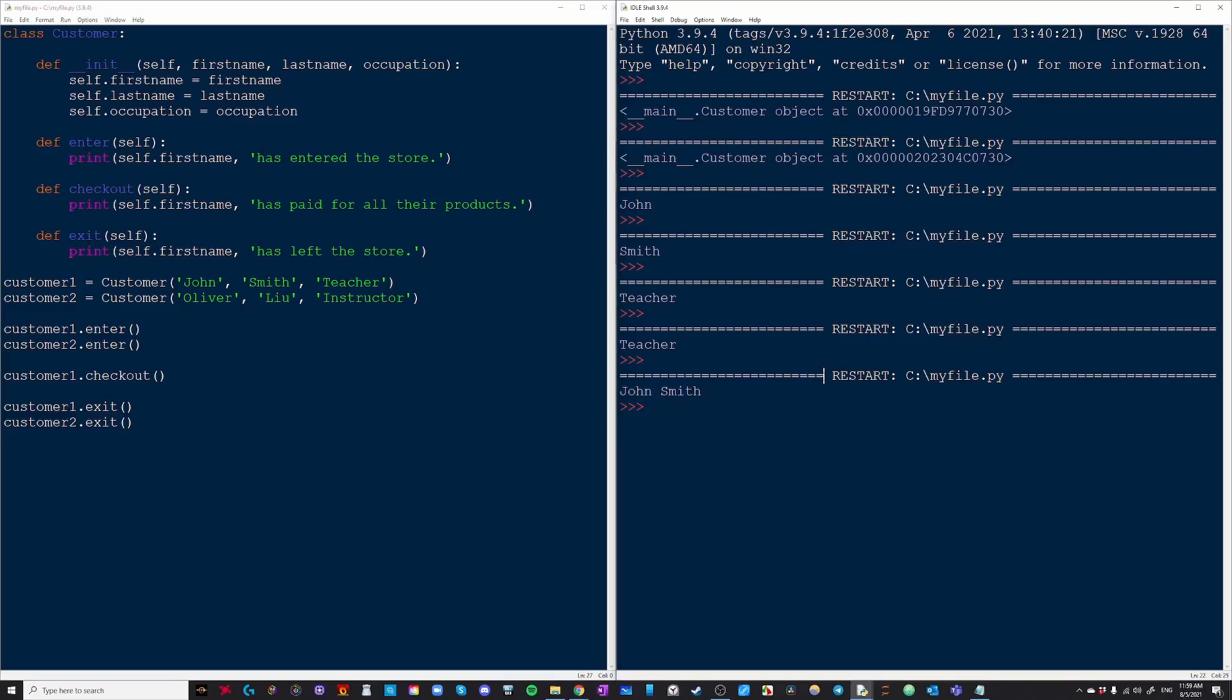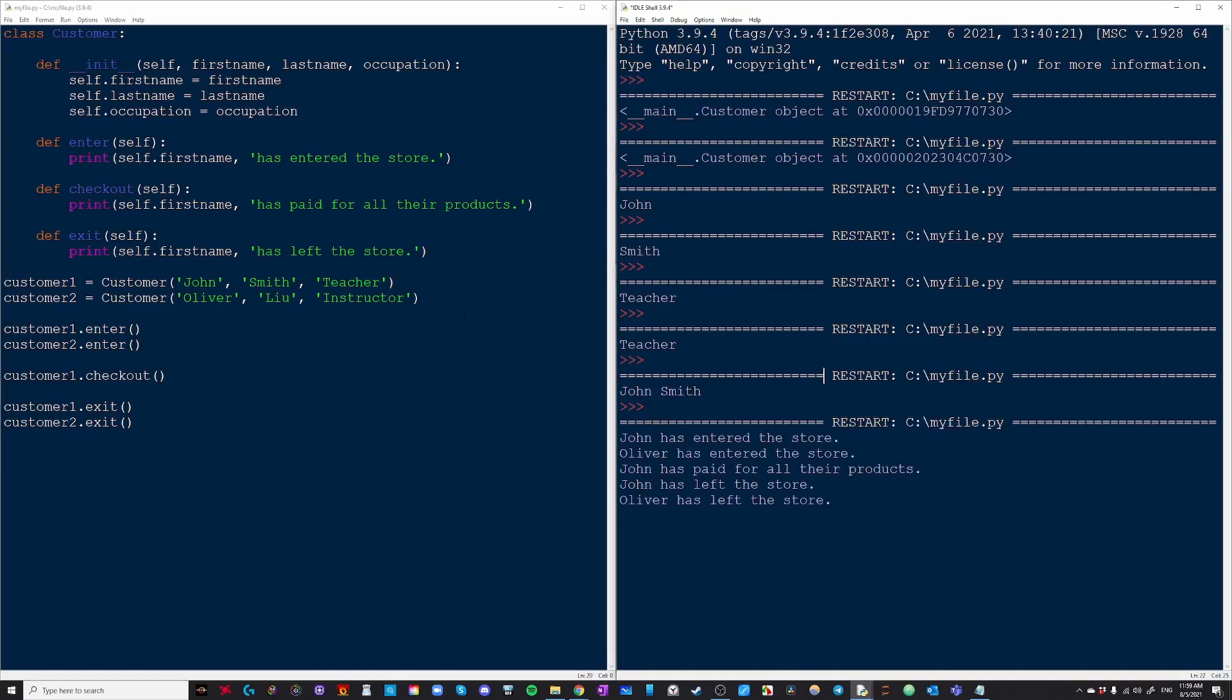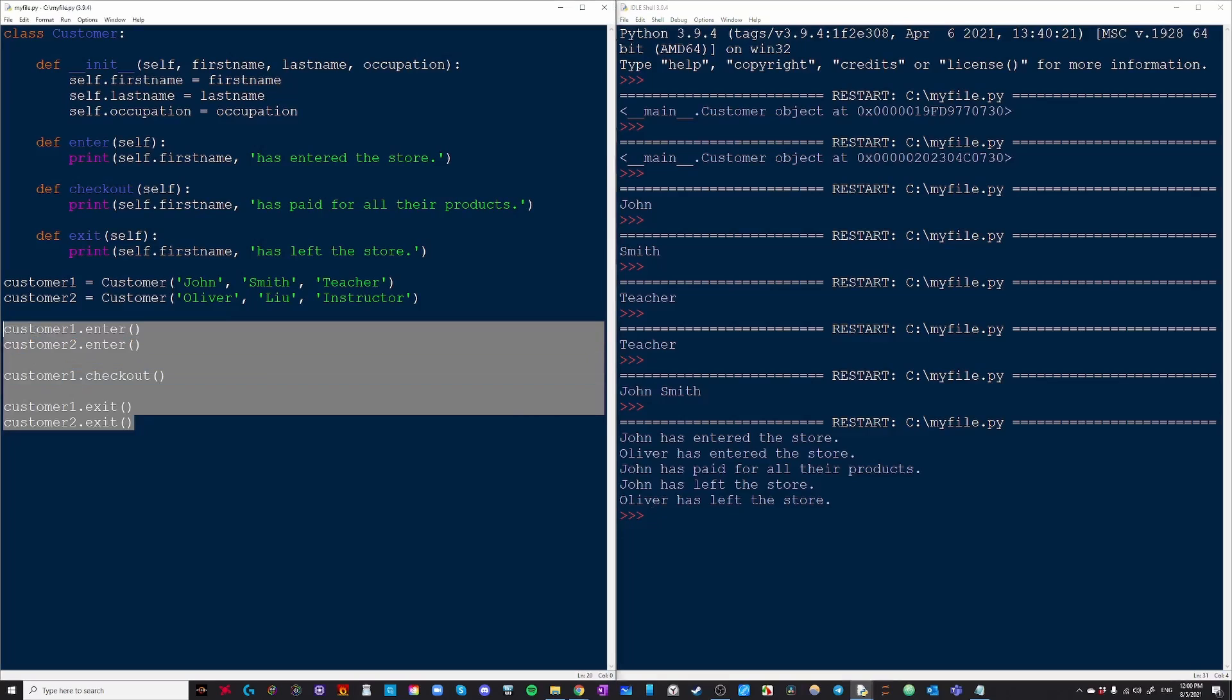And now let's see what our output is. So John entered the store and Oliver entered the store. John paid for all their products and John has left and so has Oliver. And this perfectly corresponds to everything I wrote right over here.